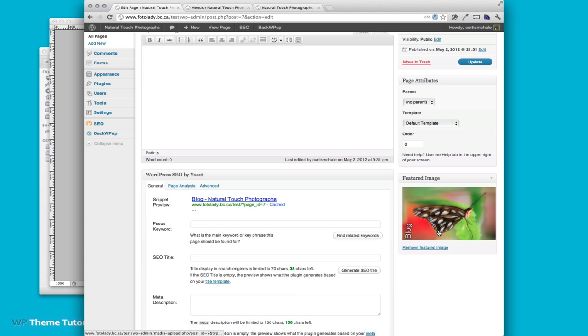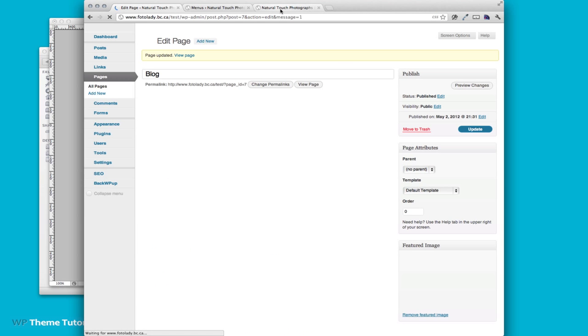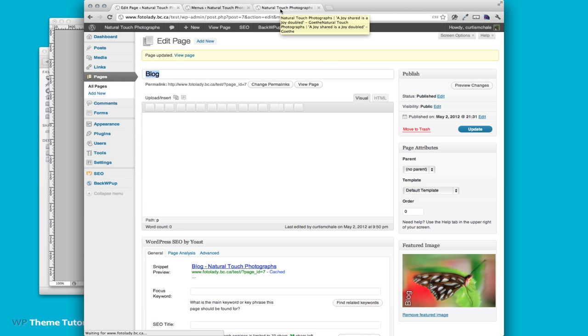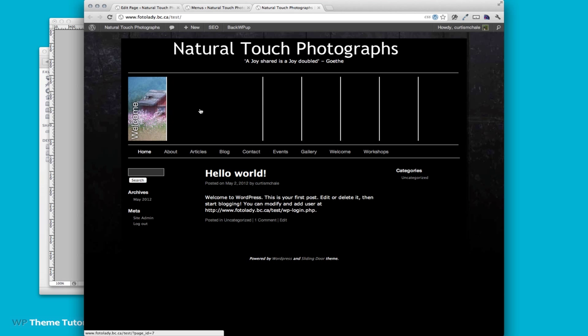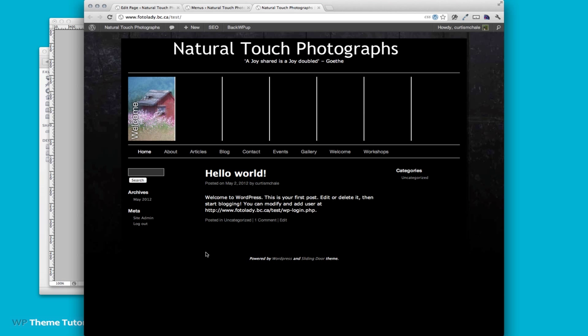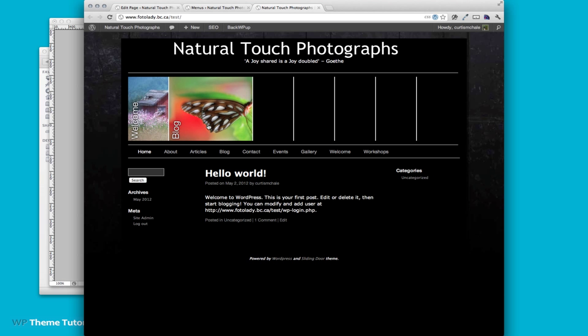You can see it's showing up on our featured image area. I can update our post. You can see we don't have the blog for right there and now we do.